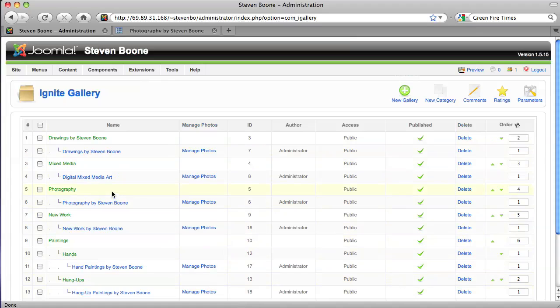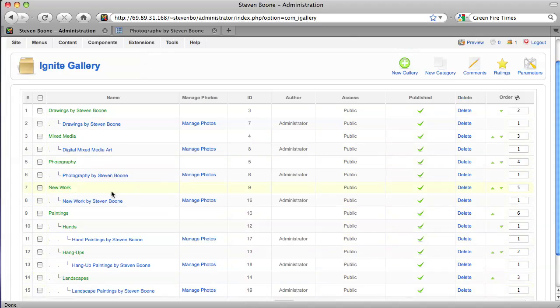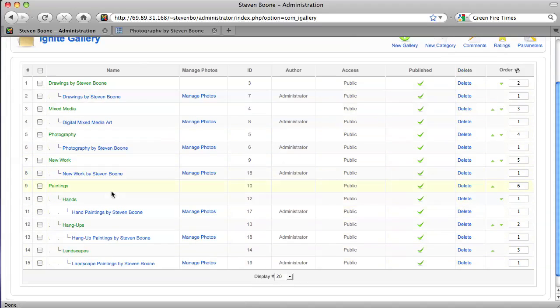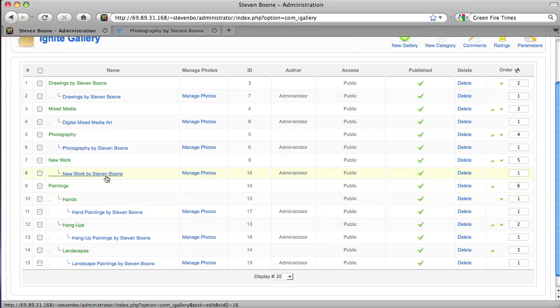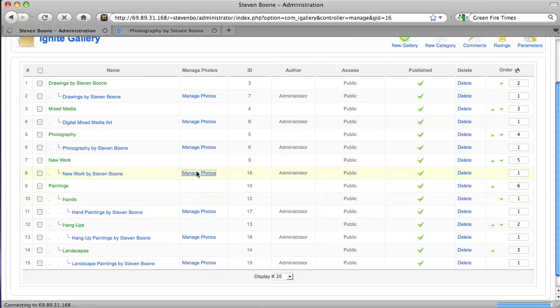And for instance, we'll be uploading the new work soon and so you can see you can look at the settings for the gallery by clicking on here but you manage the photos by clicking on manage photos.